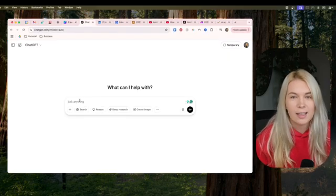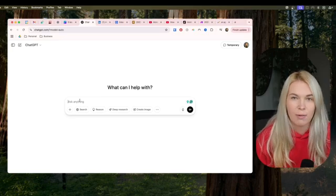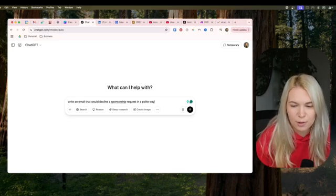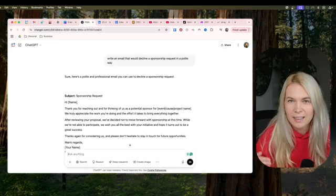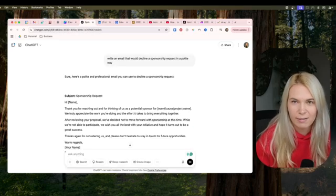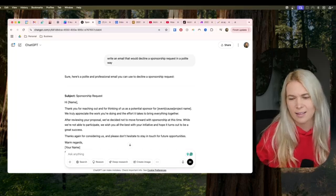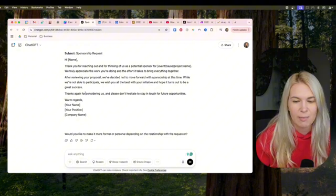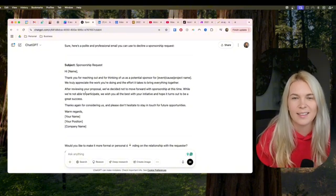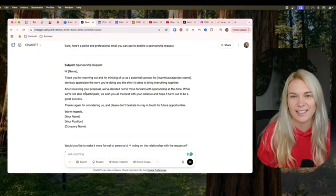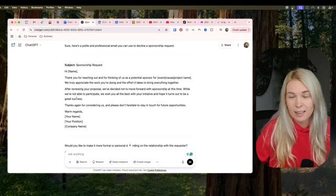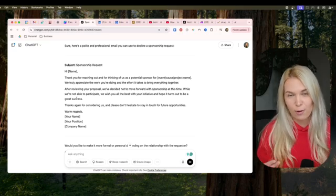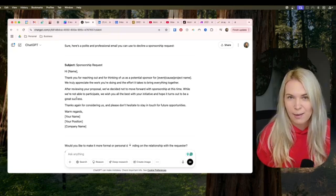Most people are going to ChatGPT or any other LLM and just writing a simple prompt — for example, 'write an email that would decline a sponsorship in a polite way.' Everyday tasks like reviewing a contract, writing an email, or doing some research are just done in one simple prompt. Honestly, at this point this is amateur hour. It's time to update your skill set, because we can do so much more with AI already.